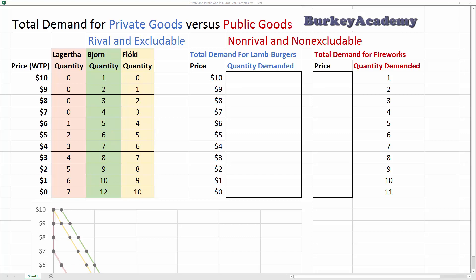Today let's go through a numerical example of what the difference between private goods and public goods implies about demand. To briefly recap, a private good is something that is rival and excludable. Rival means that if more people want to use the good or service, you need to produce more of it. Excludable means if people don't pay, you can keep them from getting access to the good or service.